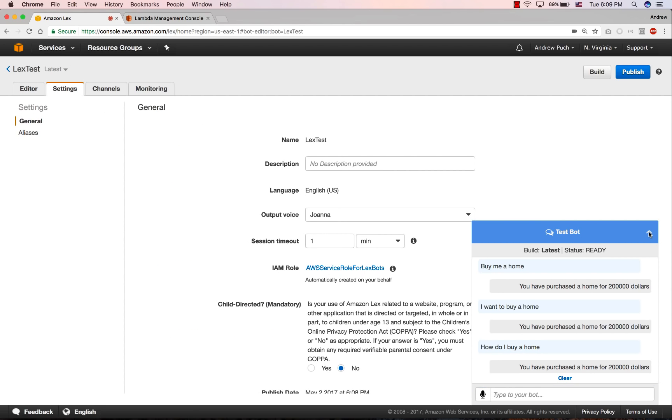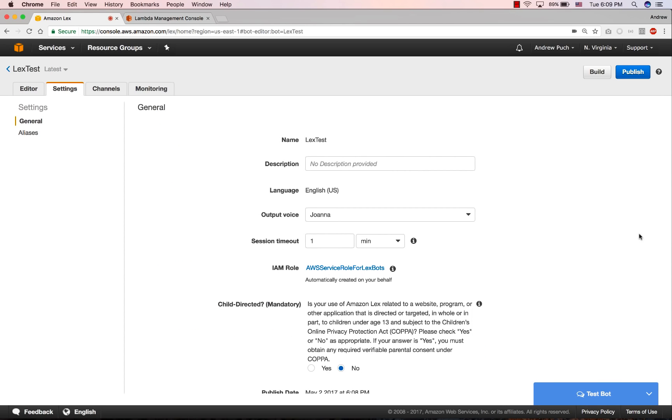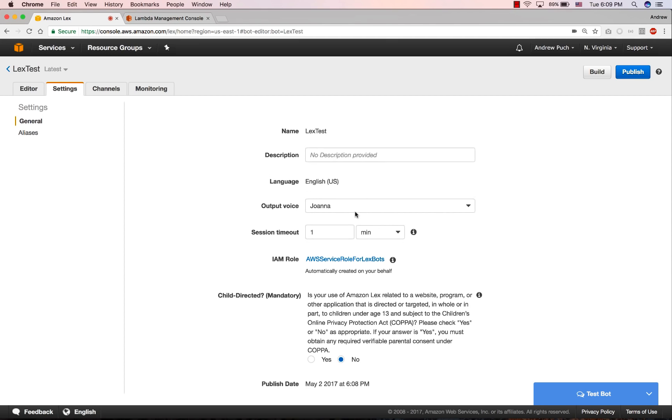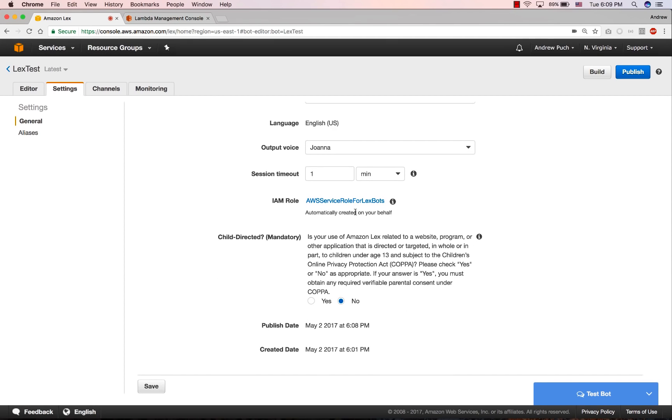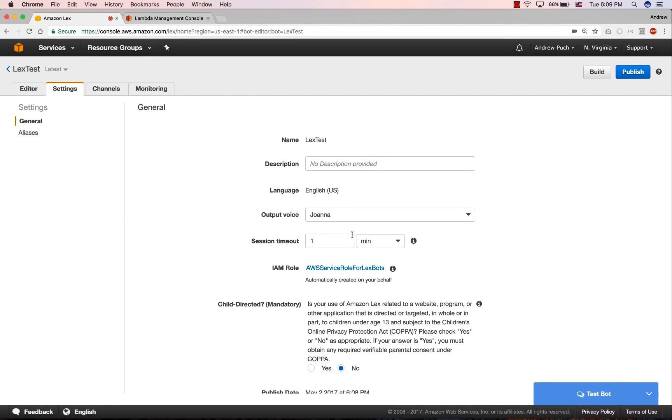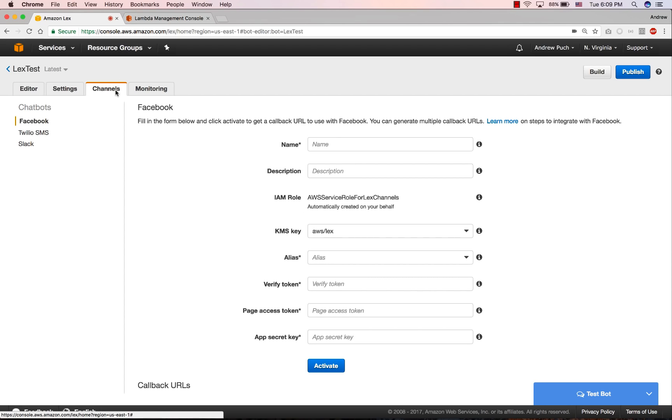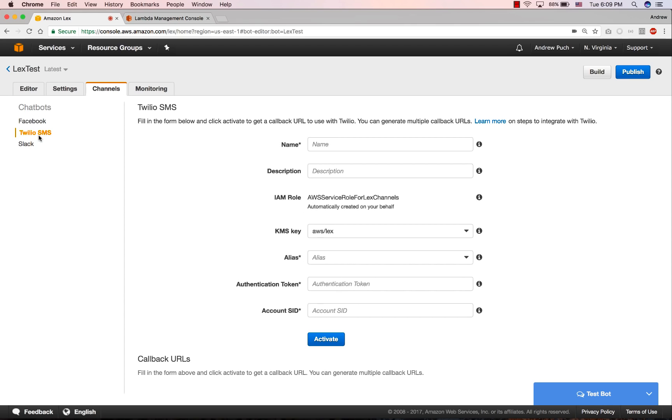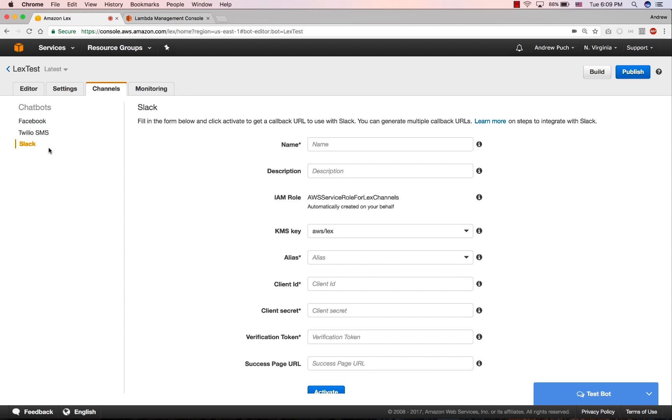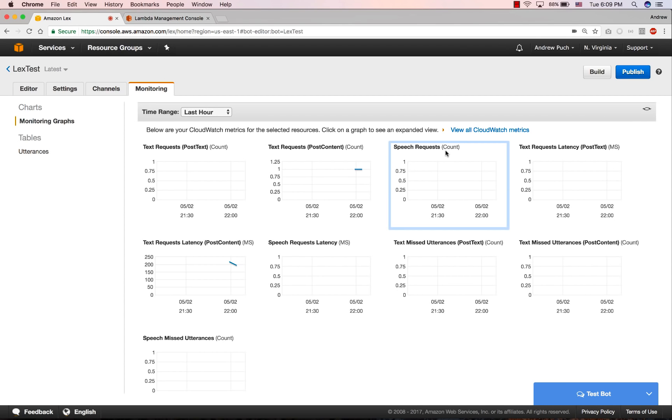There are a few other things you can do inside of Amazon Lex. You can take a look here at the settings. You can give things a description, change the voice, change the session timeout, change your compliance. You can give your bot an alias name and you can assign it a version. You can set it to be a Facebook messenger bot. You can use Twilio SMS, or you can set it up with Slack, which is pretty popular. And you can also look at the monitoring of the bot. So you can see all the different requests coming in and what the latency was of that bot.